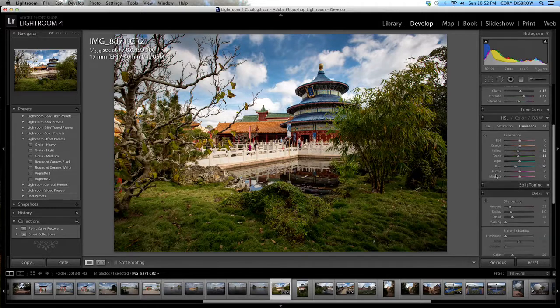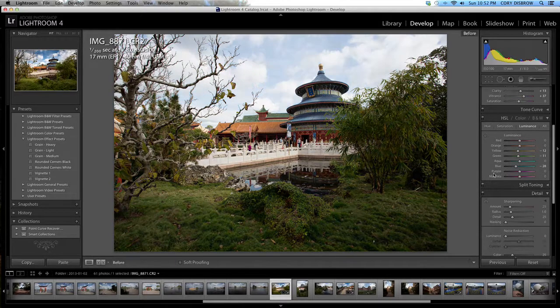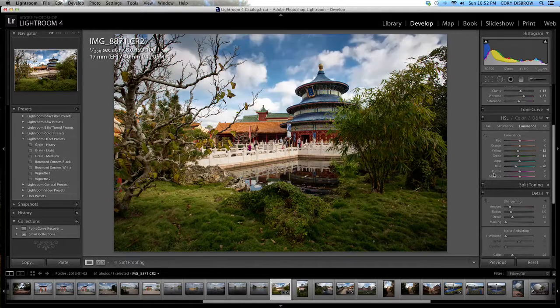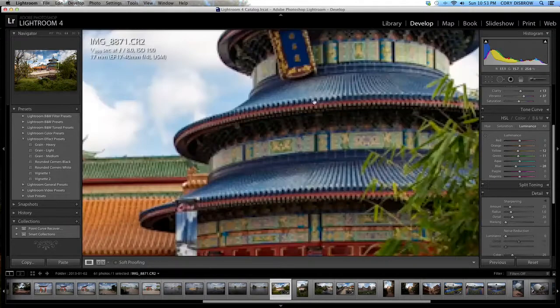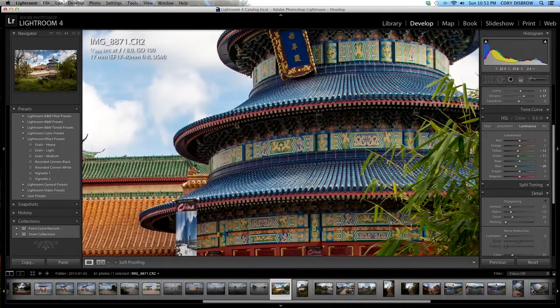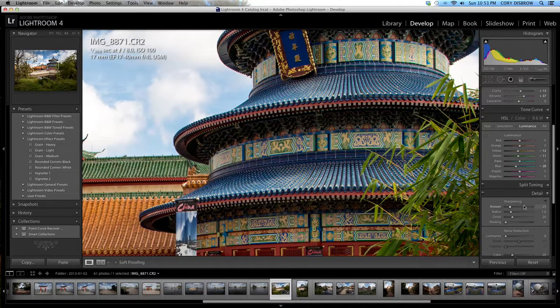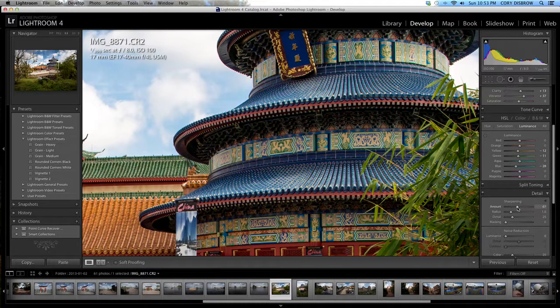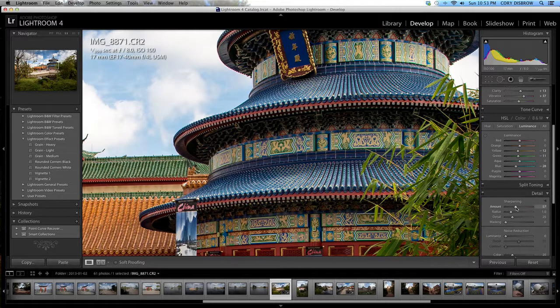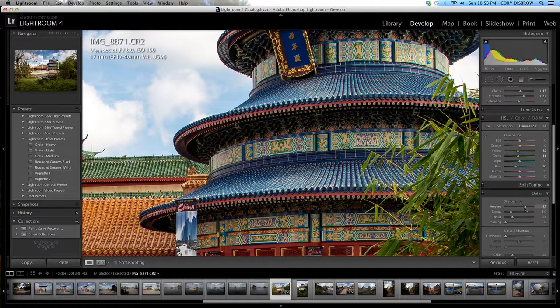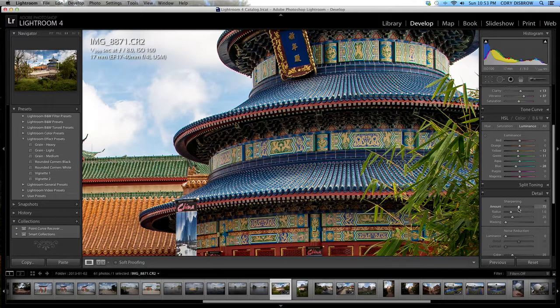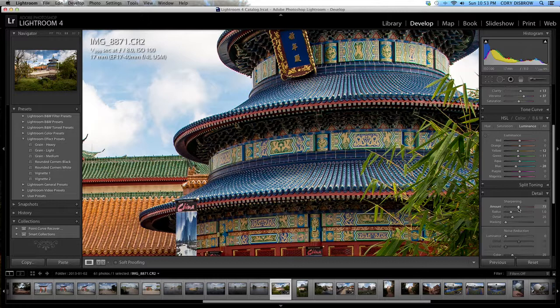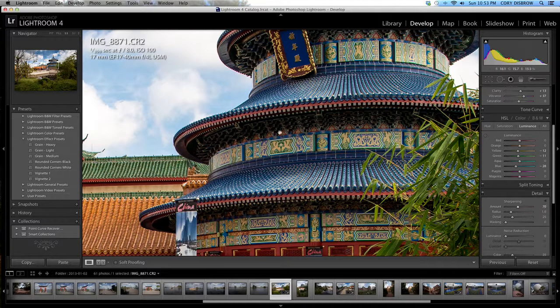From here I think we're starting to look pretty good. I'm going to go ahead and sharpen. I use the sharpening tool down here in the detail. I usually go somewhere in the 55 to 75 range. I think if I go too far it's going to look really sharp which is a little bit too much. So I'm going to end up at 70 here.